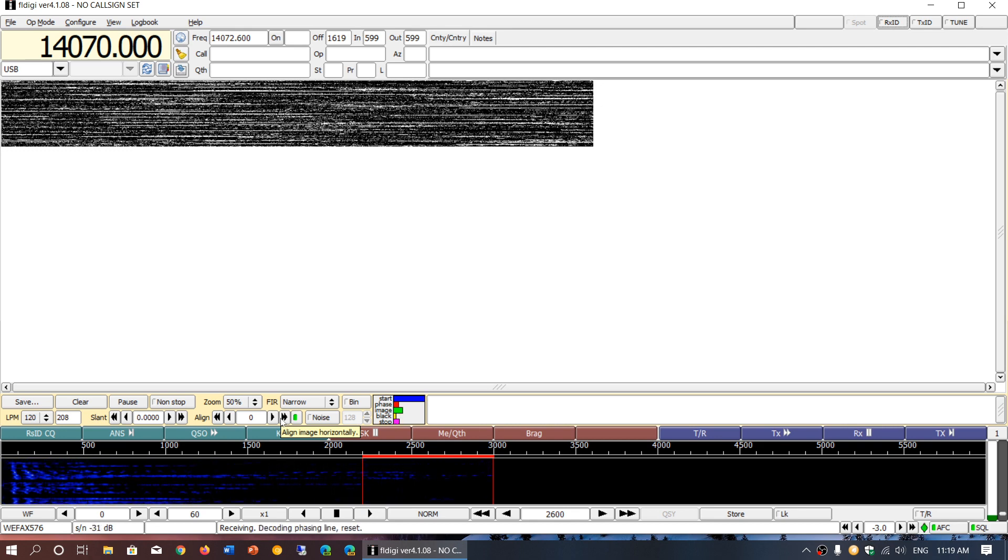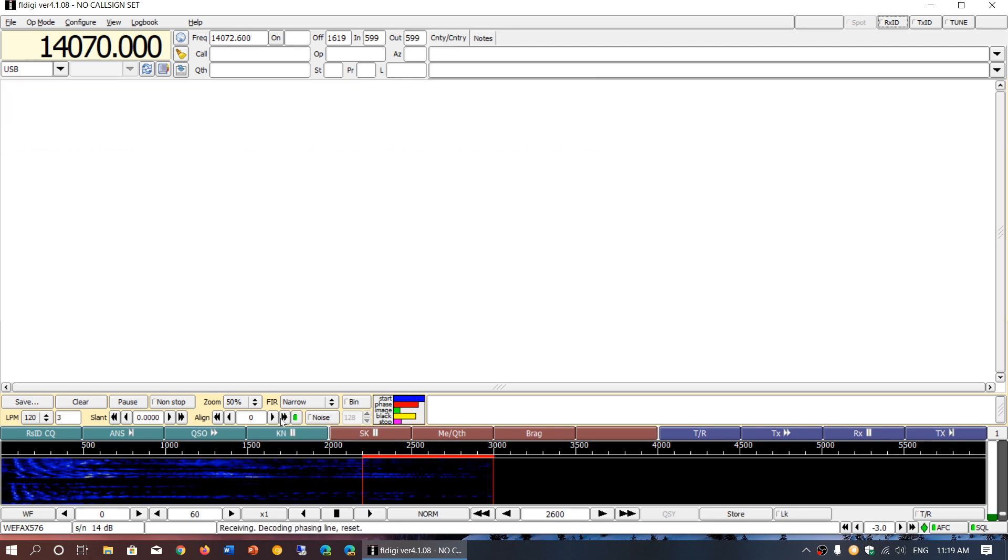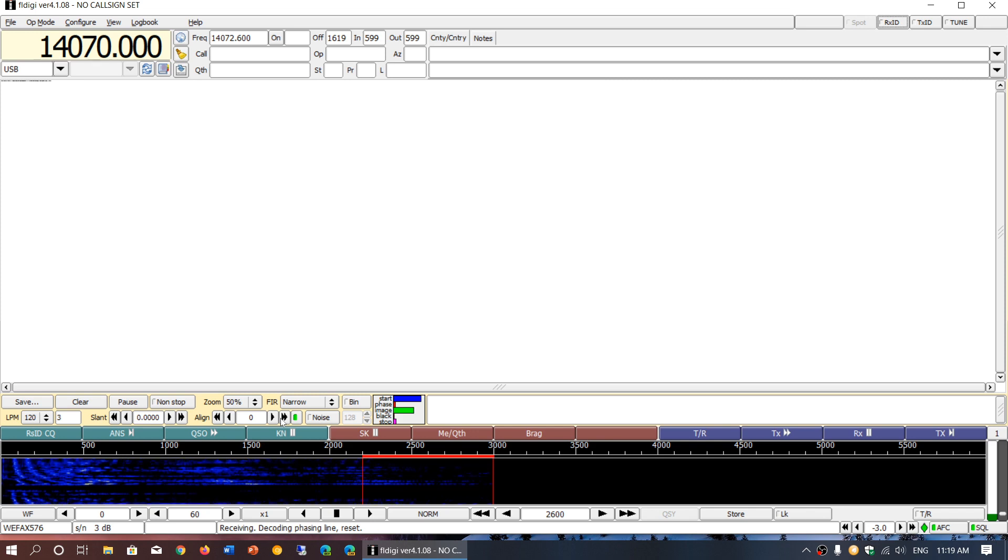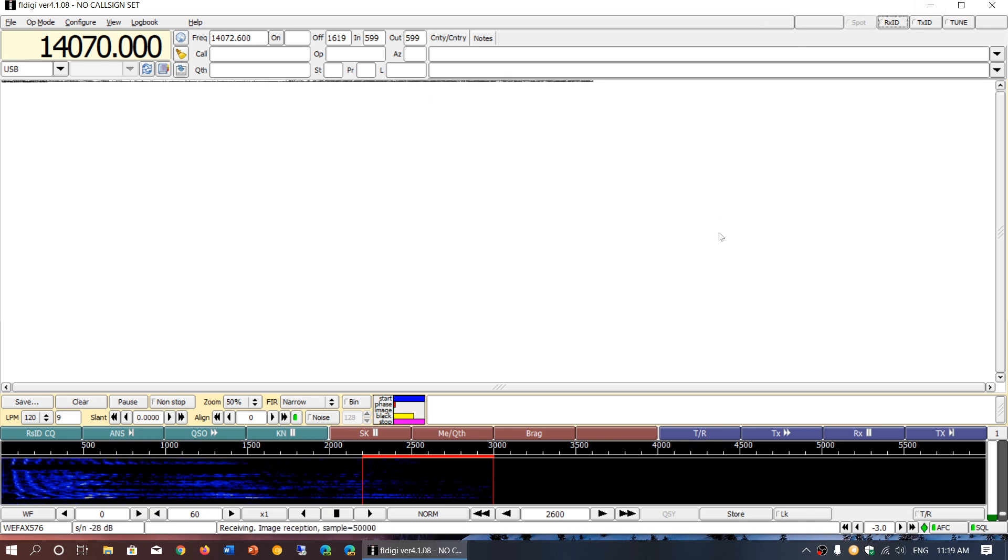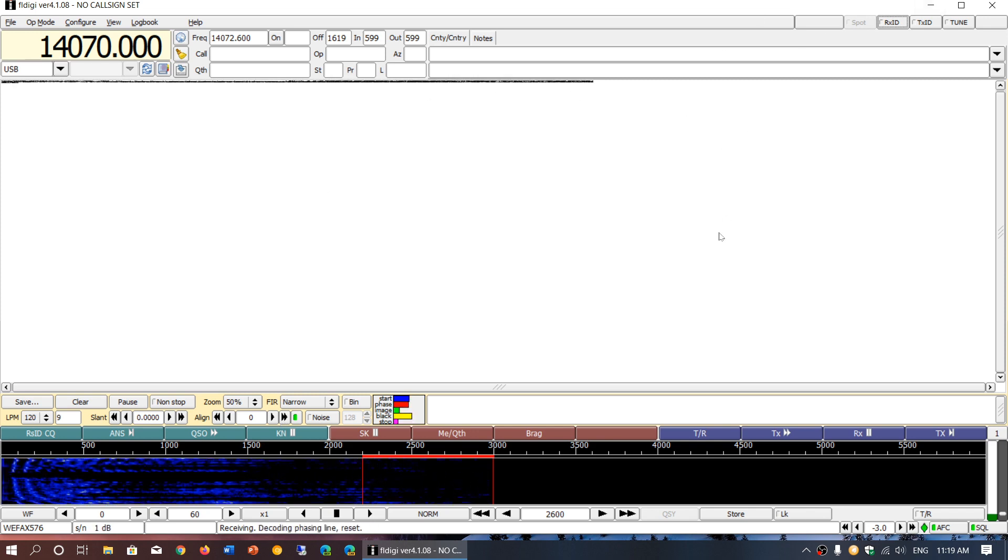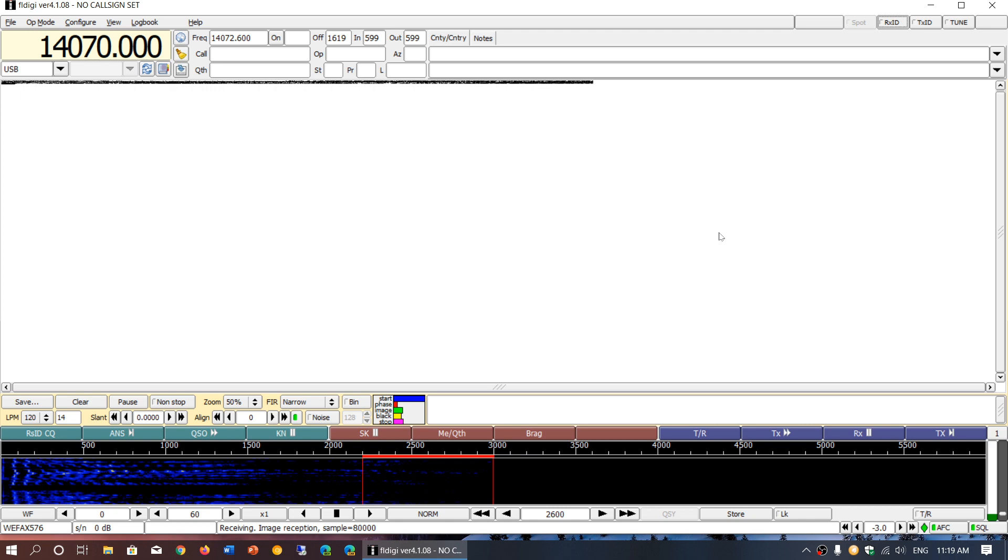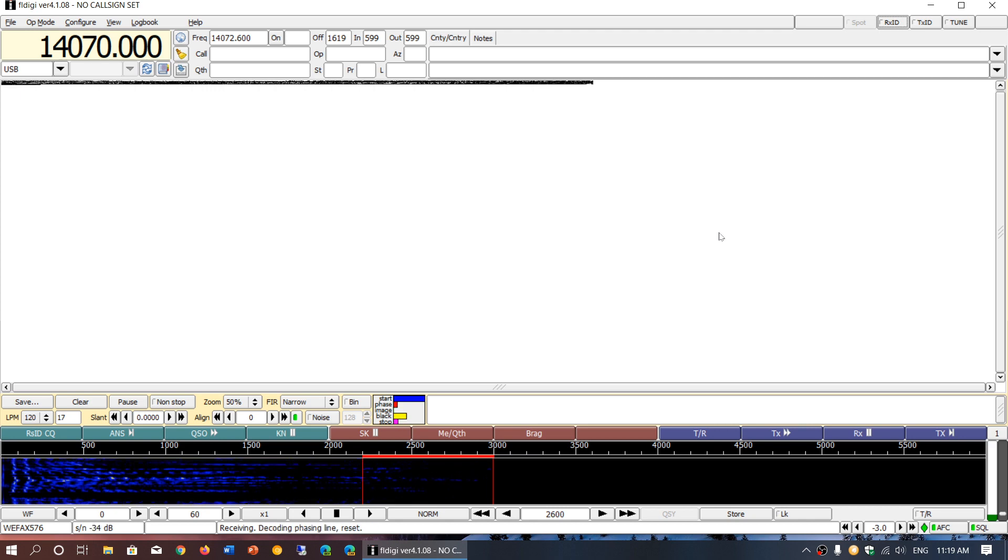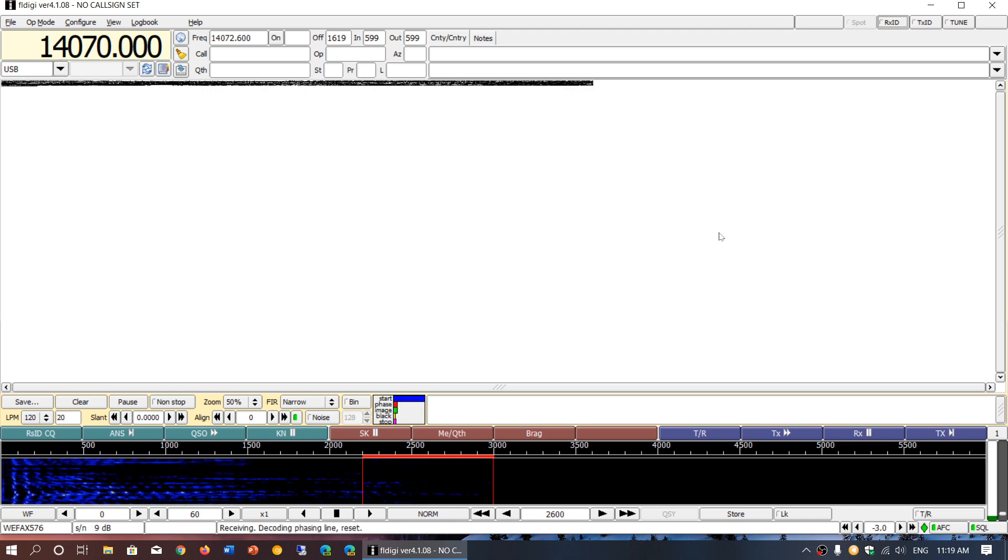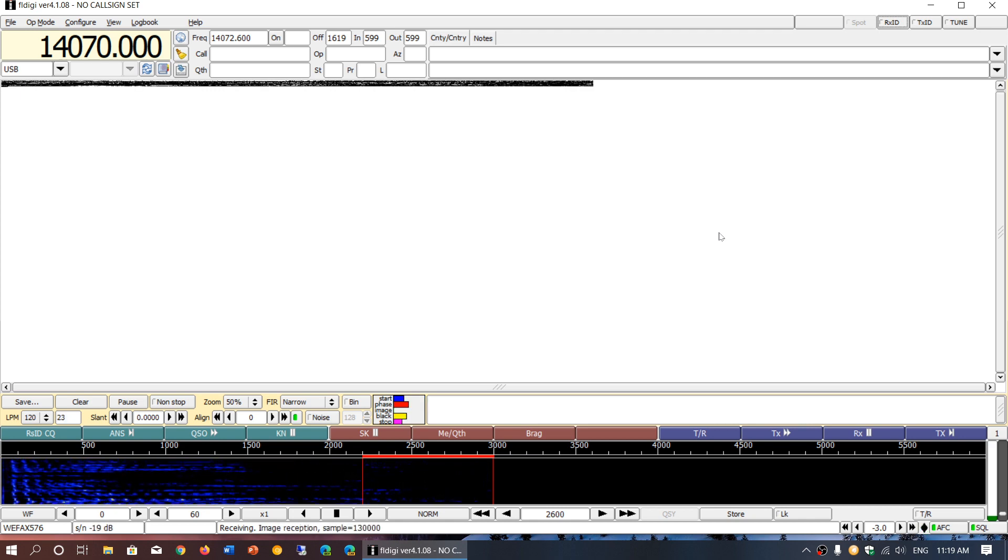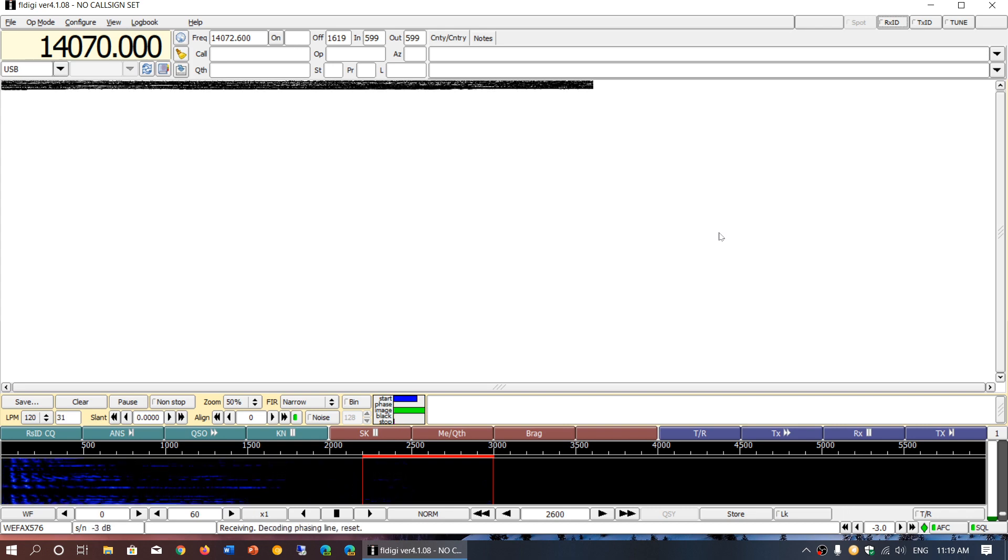That's a few pointers here for those that are trying to decode weatherfax images. We'll have real live decodings where I'm going to talk about what happens and how to correct certain situations.